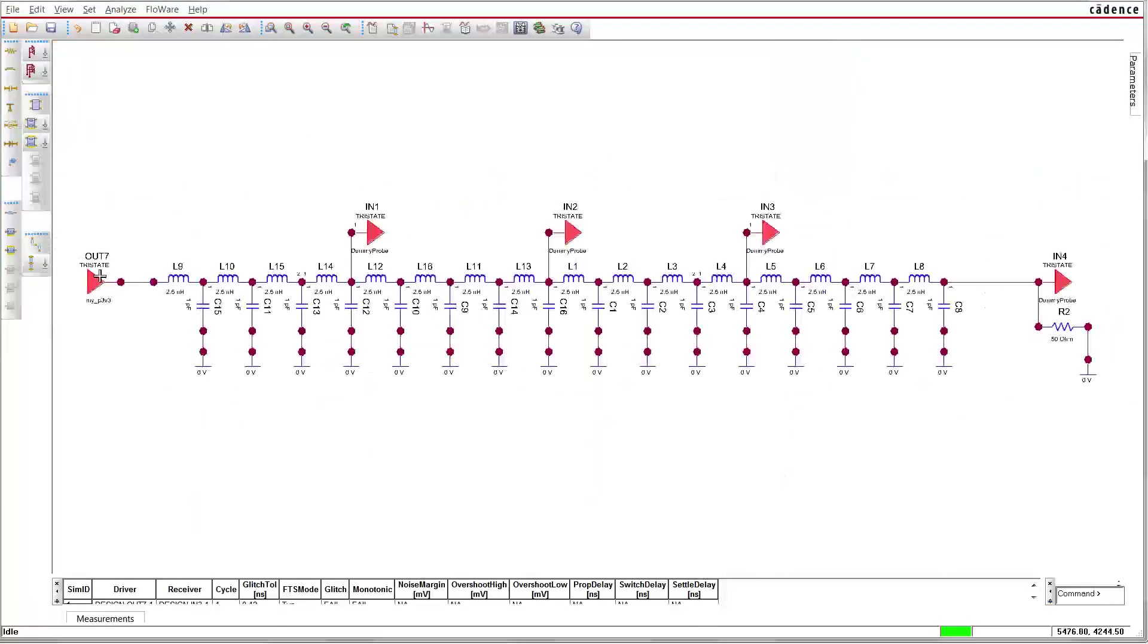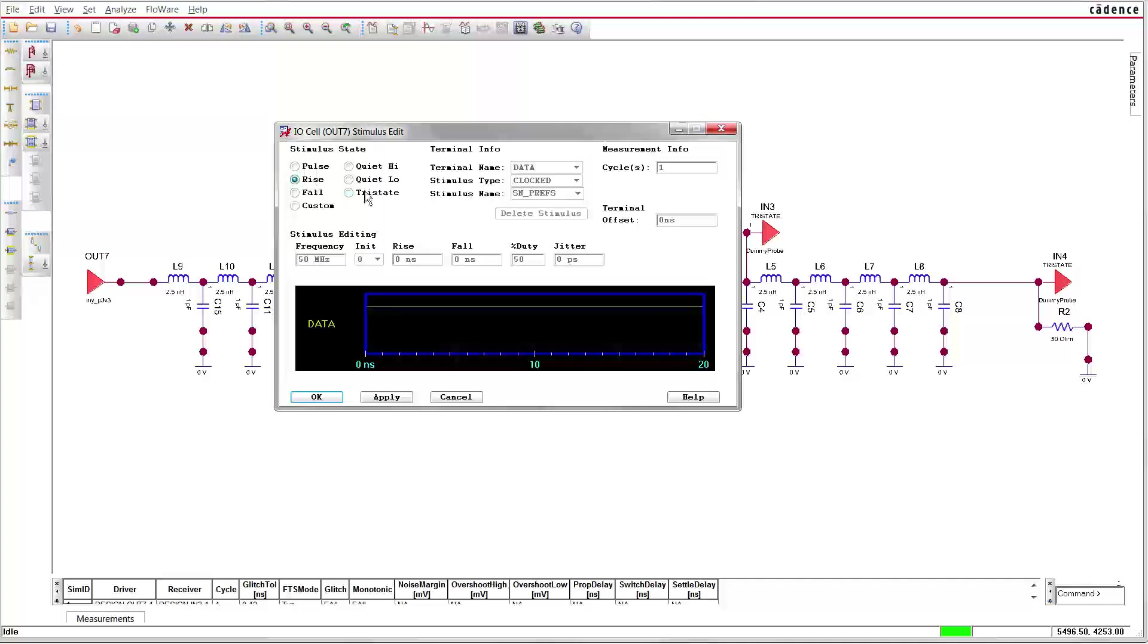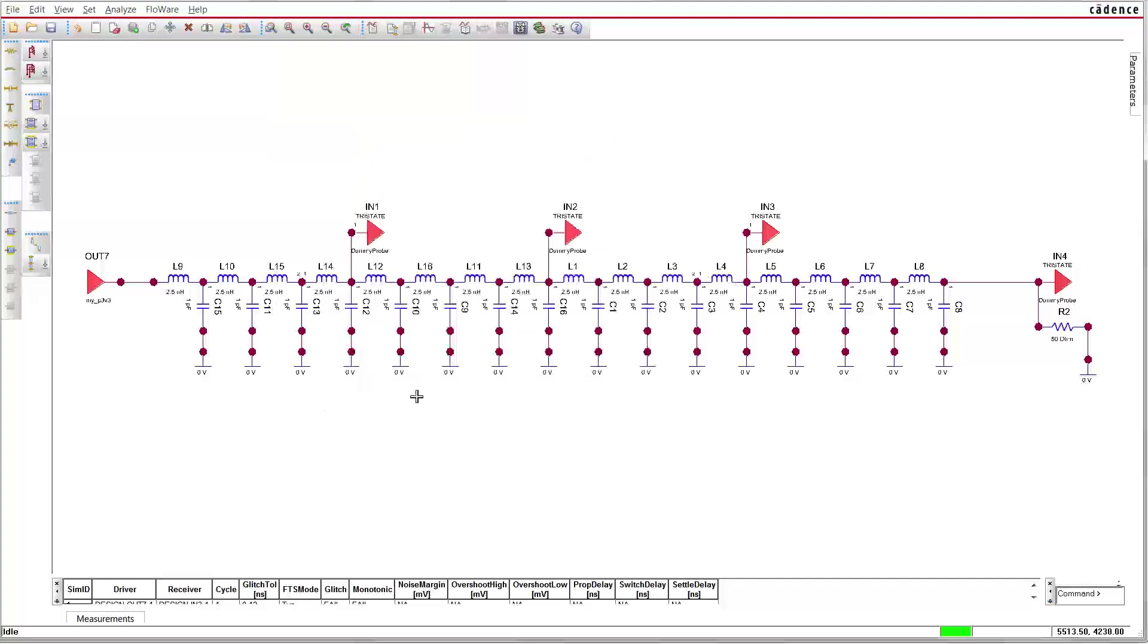We apply a rising edge to the output buffer on the left. There are several probes along the line. The far end is terminated with 50 ohms.